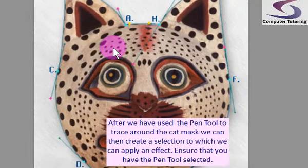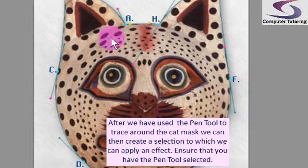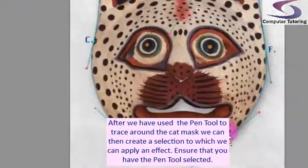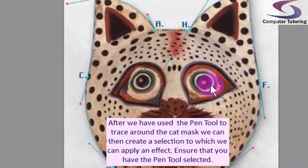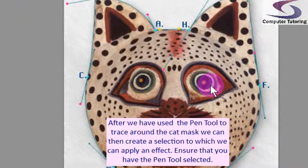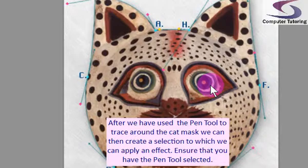We're going to draw around this path following the little template that's been created and then create a selection out of it. Maybe we'll do one or two effects as well.